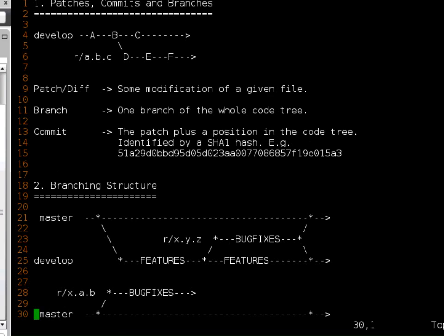I've prepared some slides, or rather some text. One thing that is important for Git is that it's not like SVN, where you have a central server. Git is distributed, so if you clone a Git repository, you have your own set of Git tools available and don't work on the server unless you push things there. What you should know about Git is that it has basically a tree of commits which happen one after another.